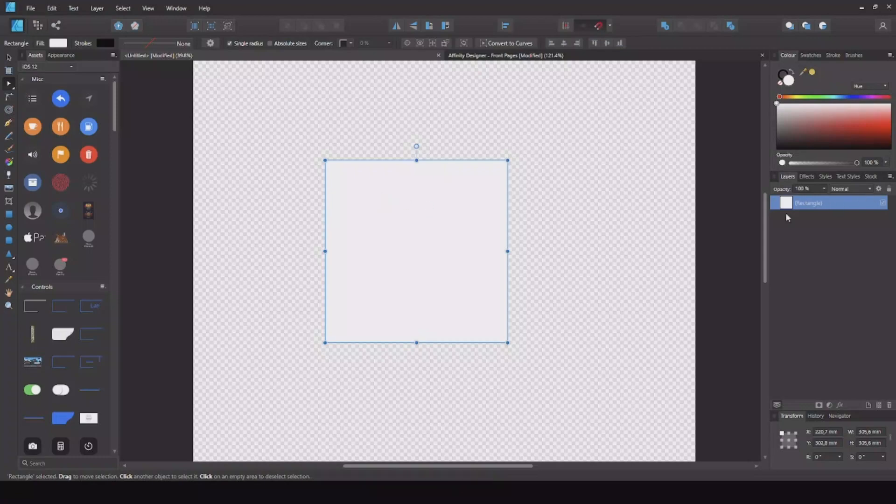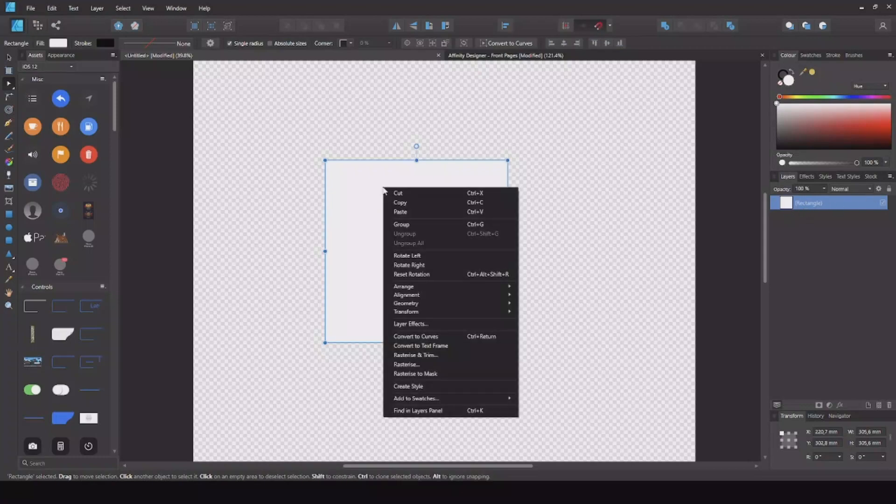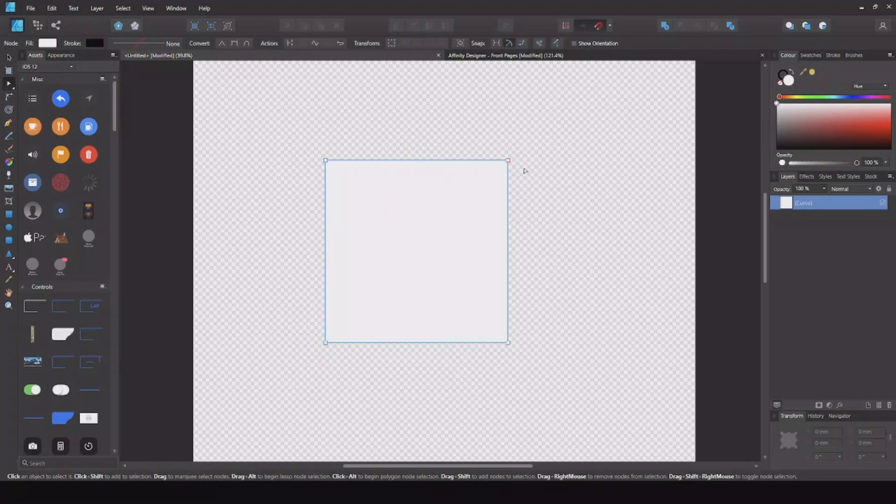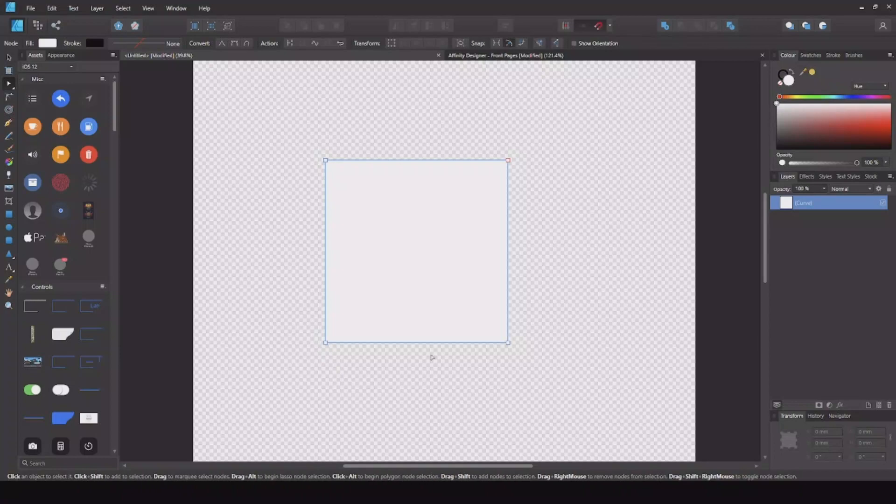So select the square, right click, convert to curves, and now you can see all the corners are changed to squares.